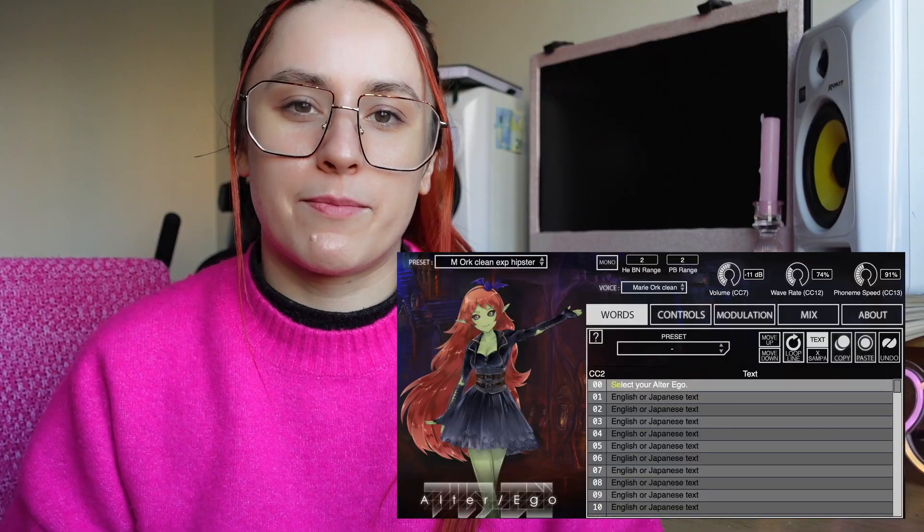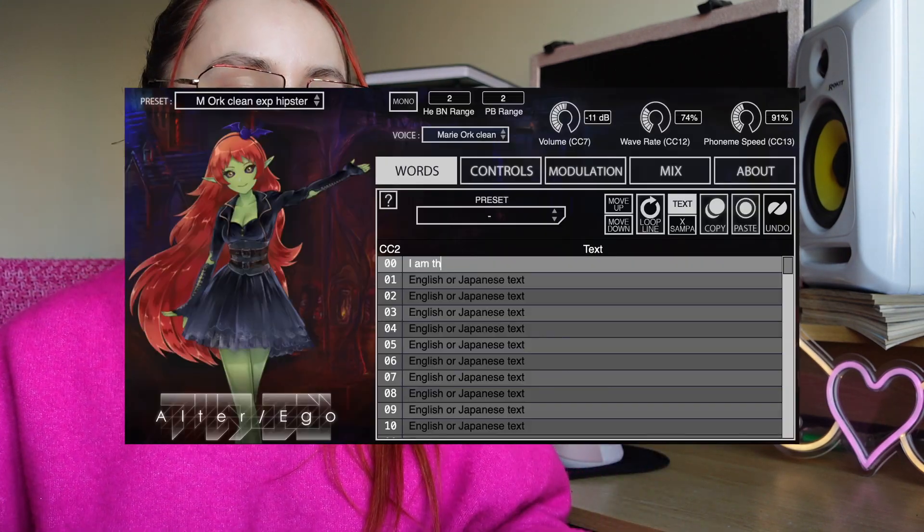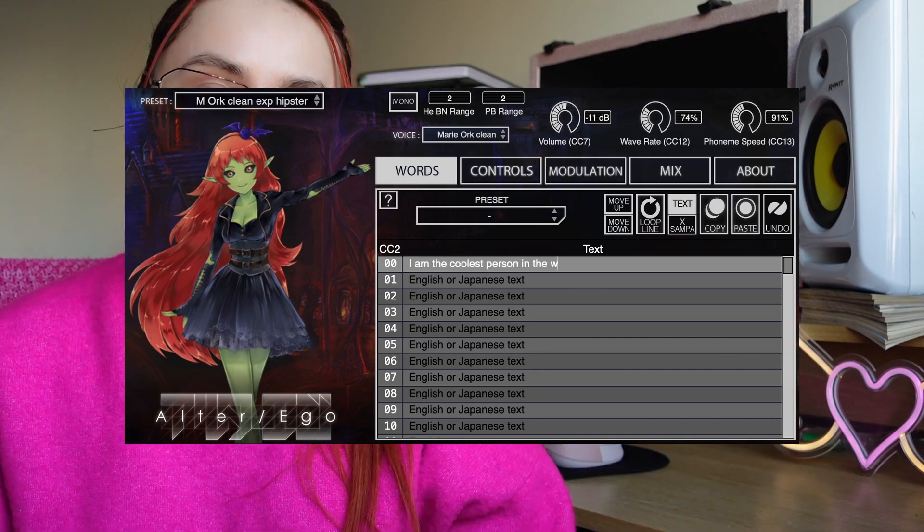Free and fun are the two F's that I like. Alter Ego is a VST by Plogue and it essentially uses their tech to create a singing voice. You can download different voice banks based on characters, type into the VST whatever you want to say, and it will play it through your MIDI.